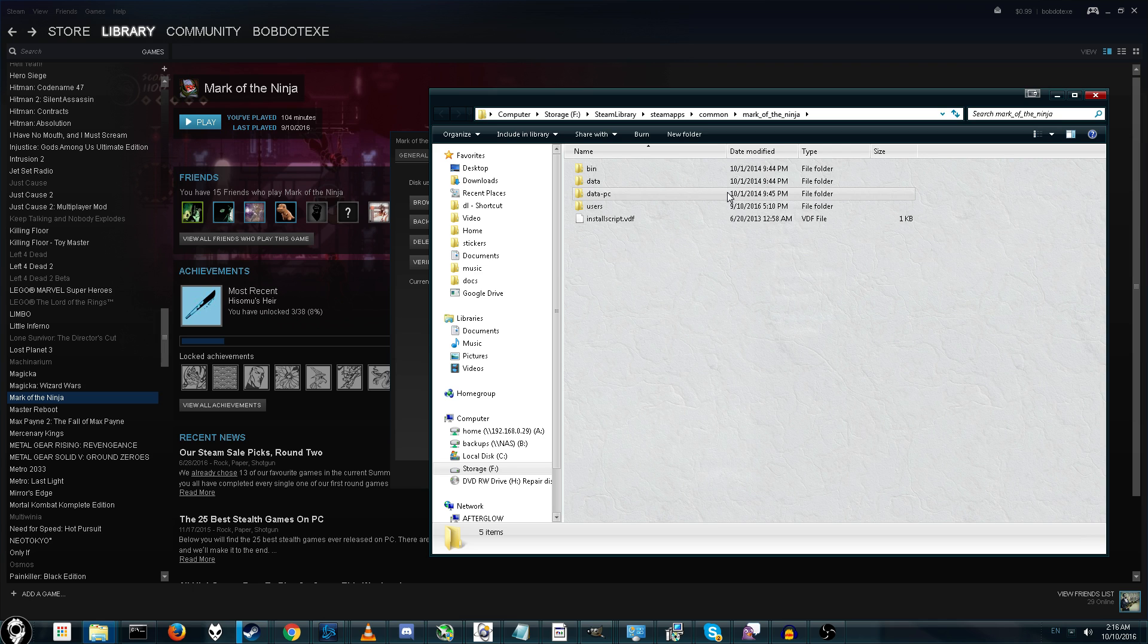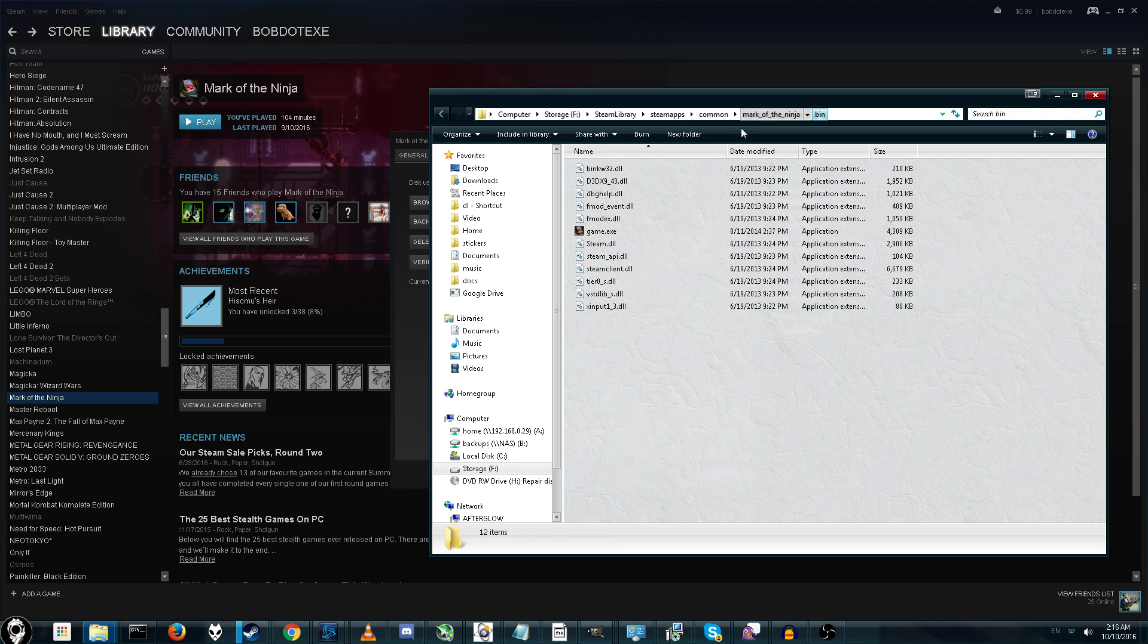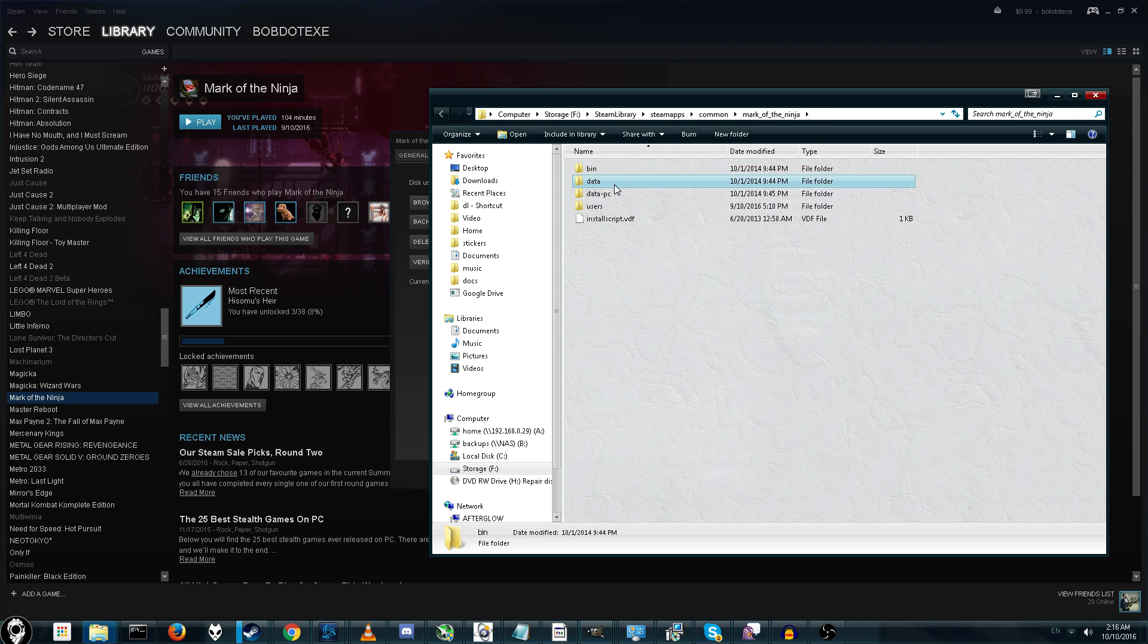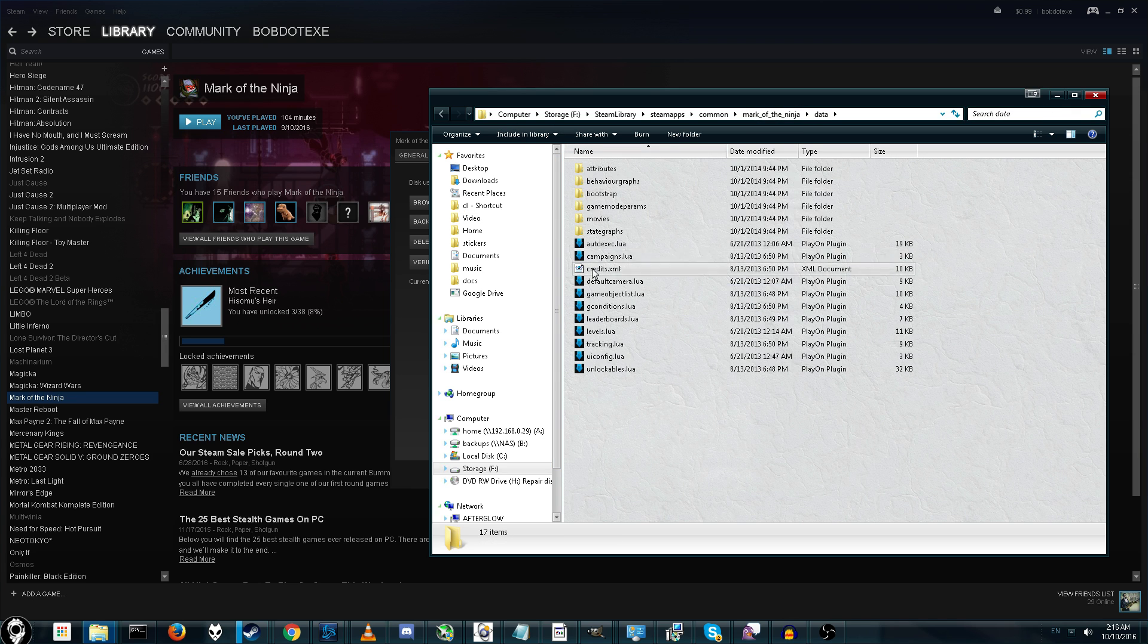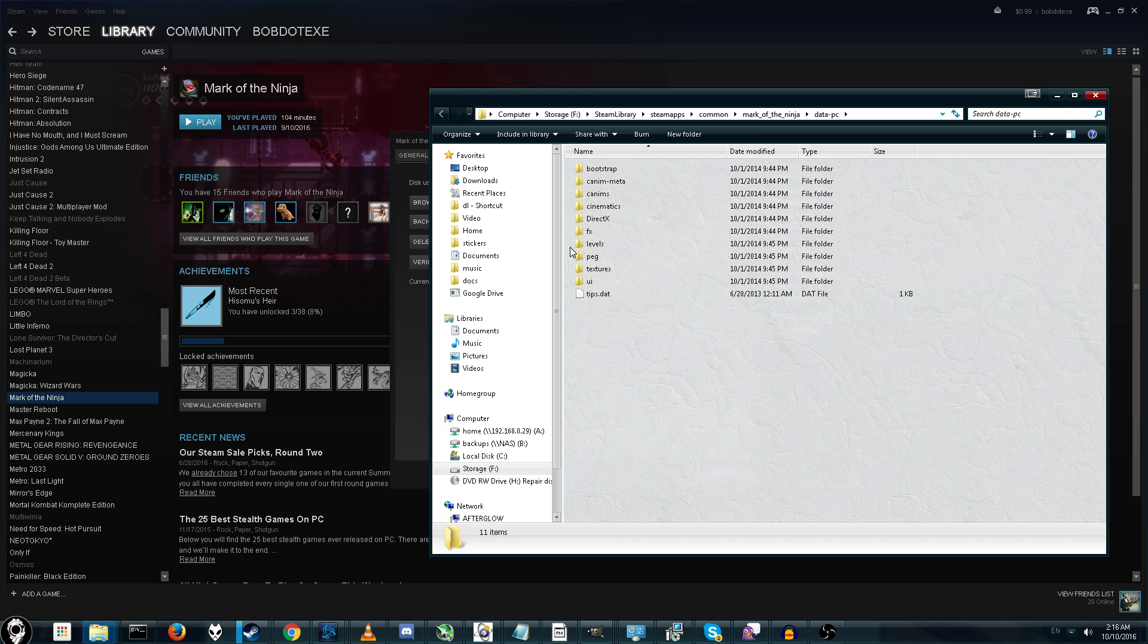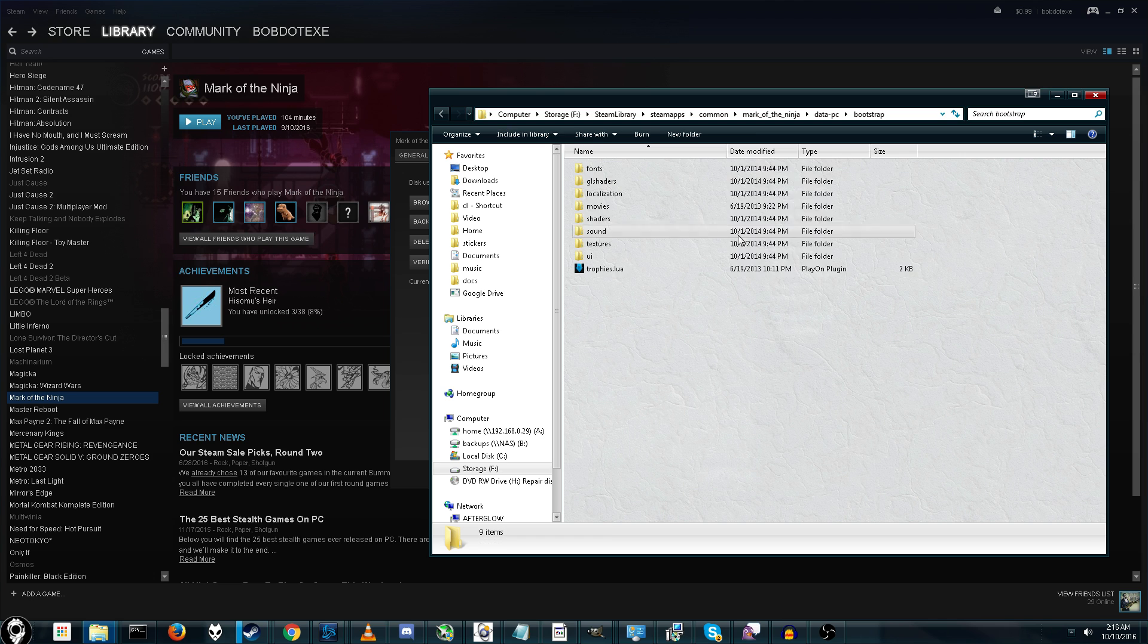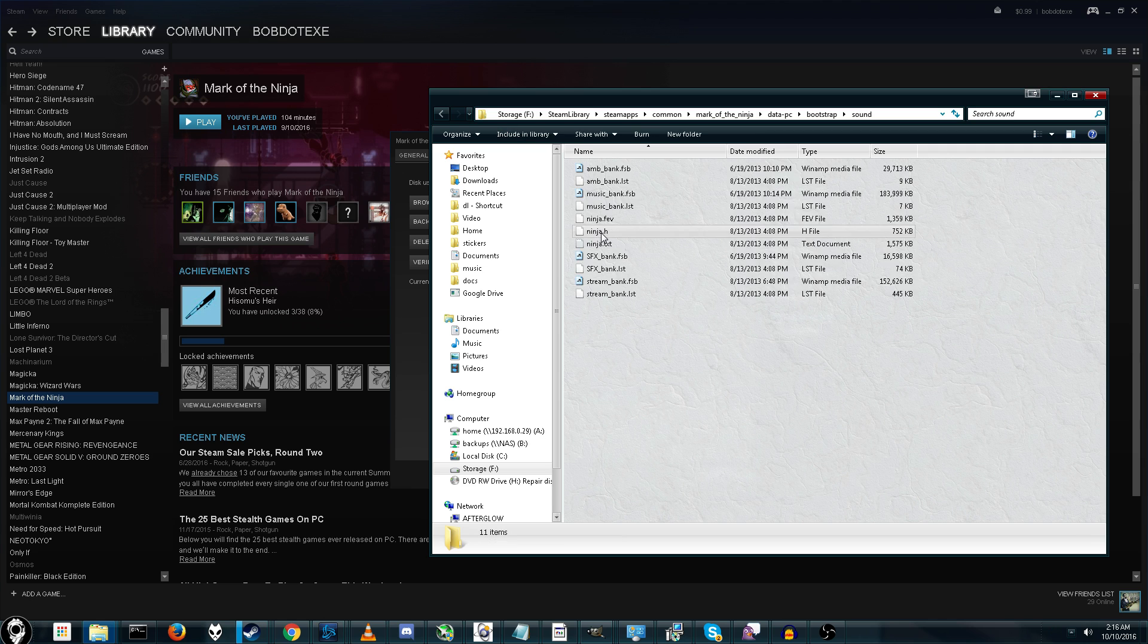Every single game puts them in different places, so you may have to do some manual searching. It's usually not in bin or in data, because that's normally game data. But you just have to look around until you find a file like this. For me, it's in Datapc, Bootstrap. And if you find a folder called Sound, that's generally a good place to check.